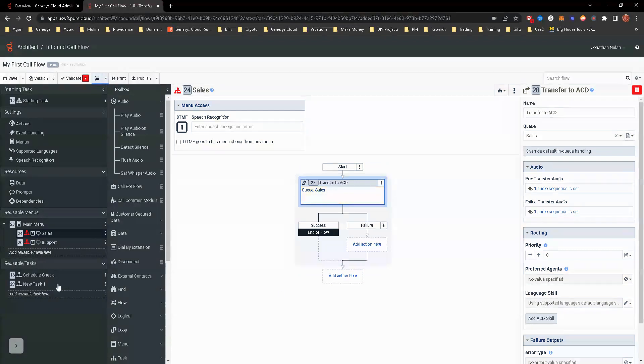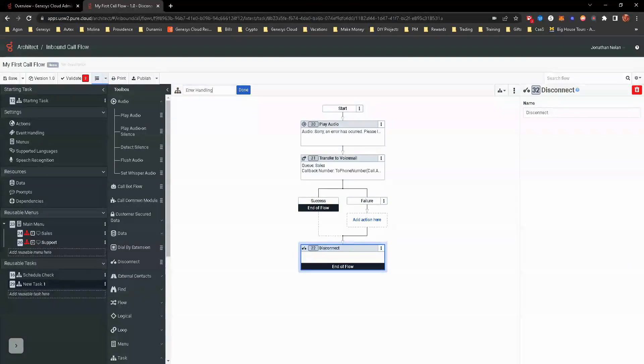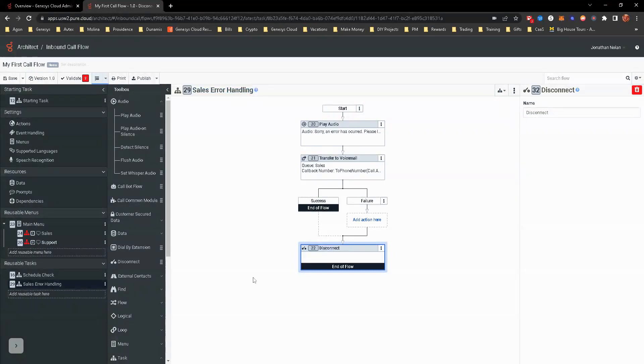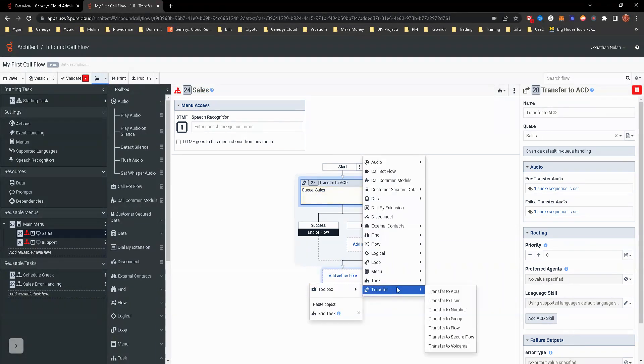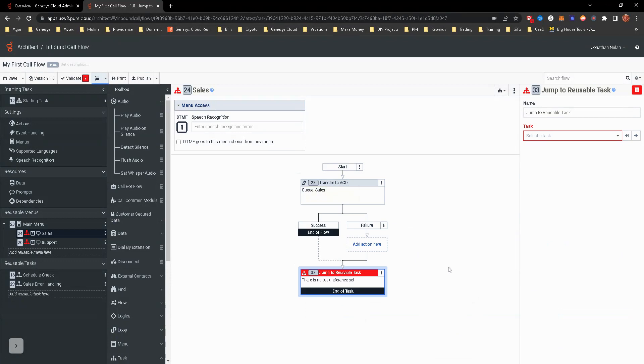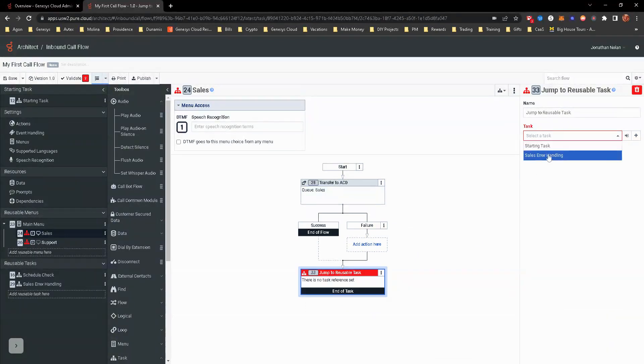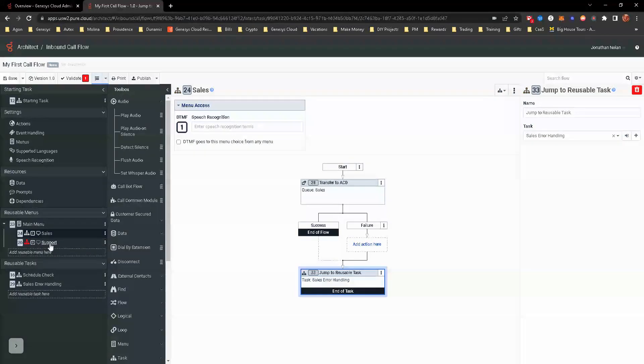So there is the new task that we've just created. I'm going to go ahead and rename that task, and this is going to be like, let's just say error handling. Let's do error handling for sales. Because we'll do the same thing for support. So sales, now what we can do is we can go ahead and transfer to a task. It's going to jump to reusable task, and they'll be able to select the sales error handling. So there you go. There's your first completed one.